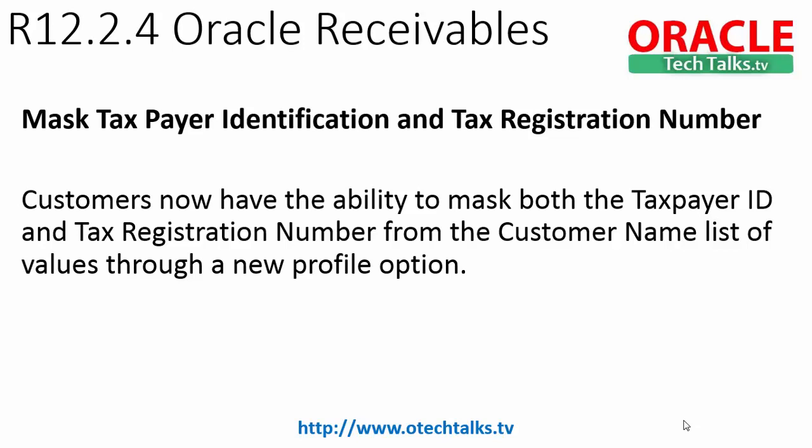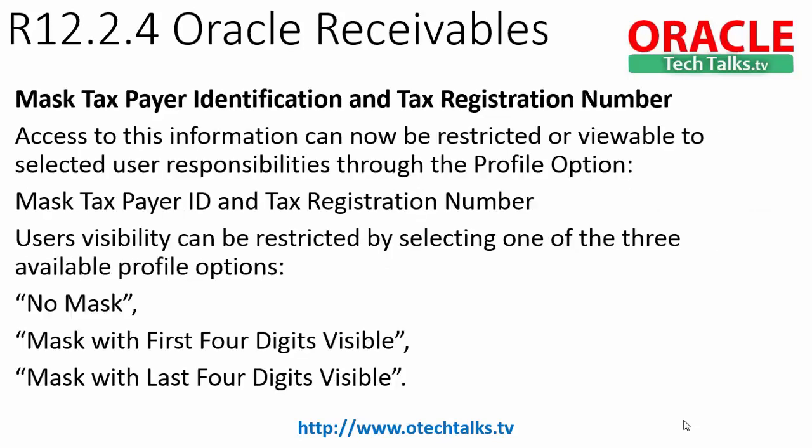This feature enables us to control some of the fields on Oracle customers master. To enable that, we need to use the profile option. There is a new profile option introduced which is named Mask Taxpayer Identification and Tax Registration Number.